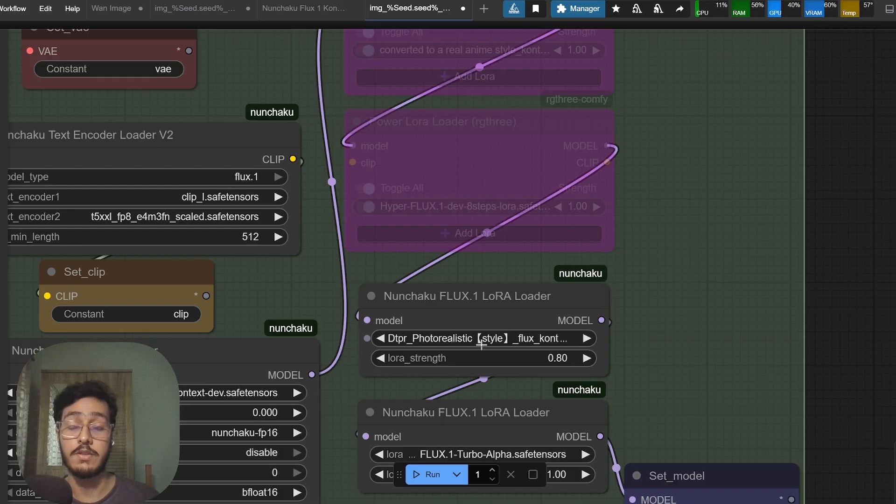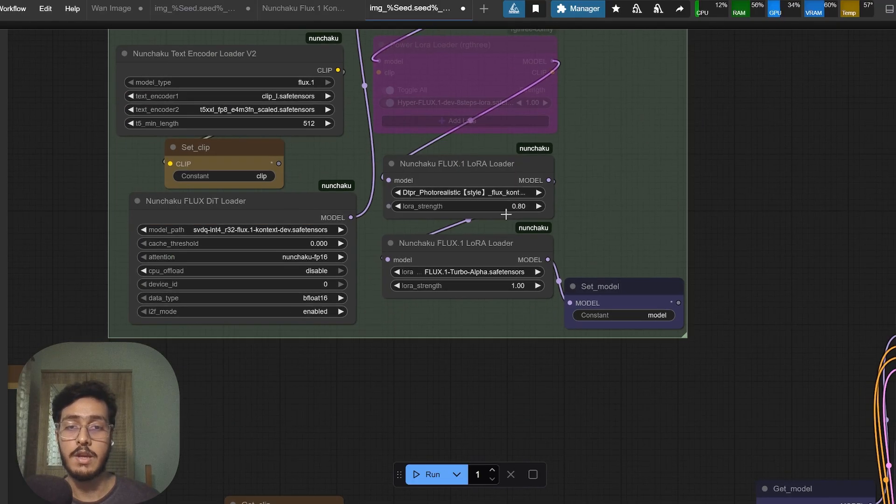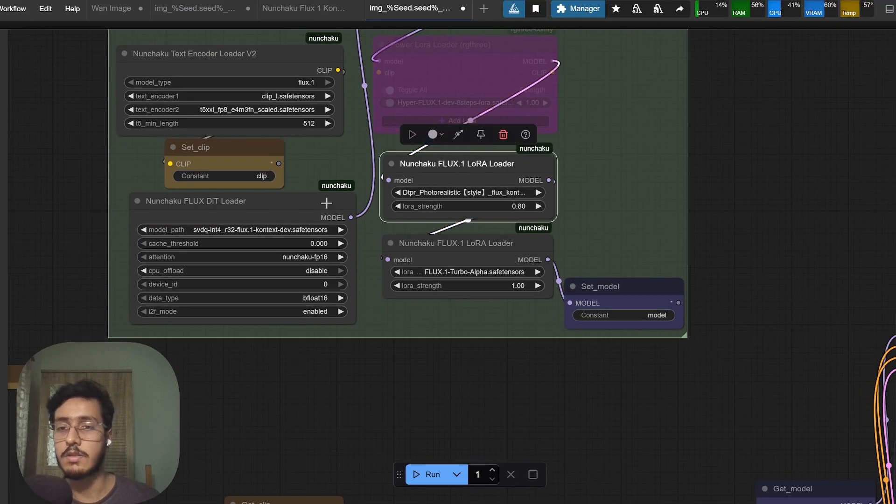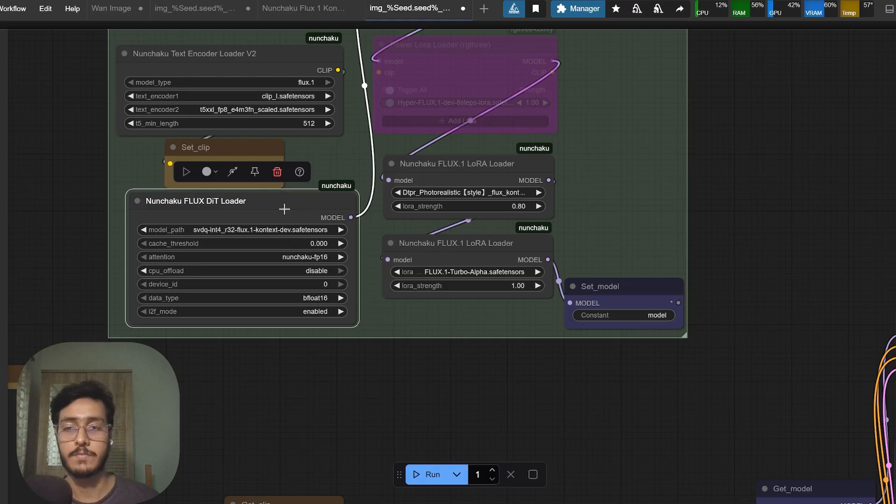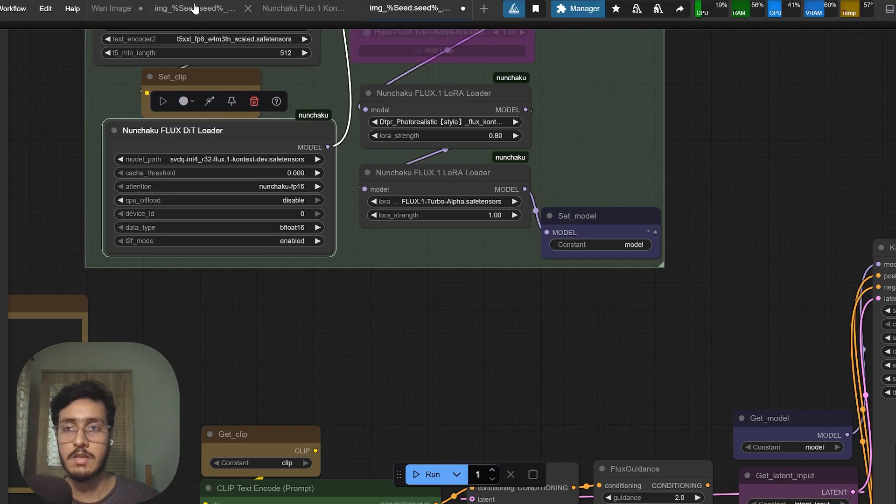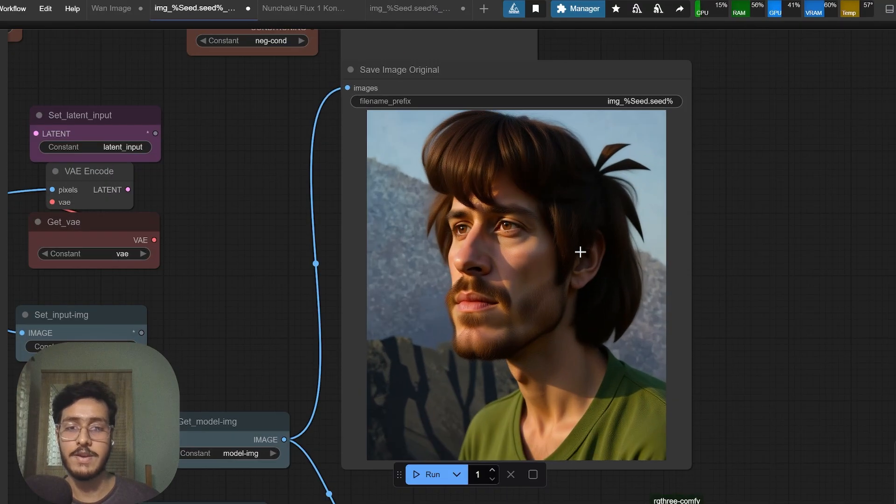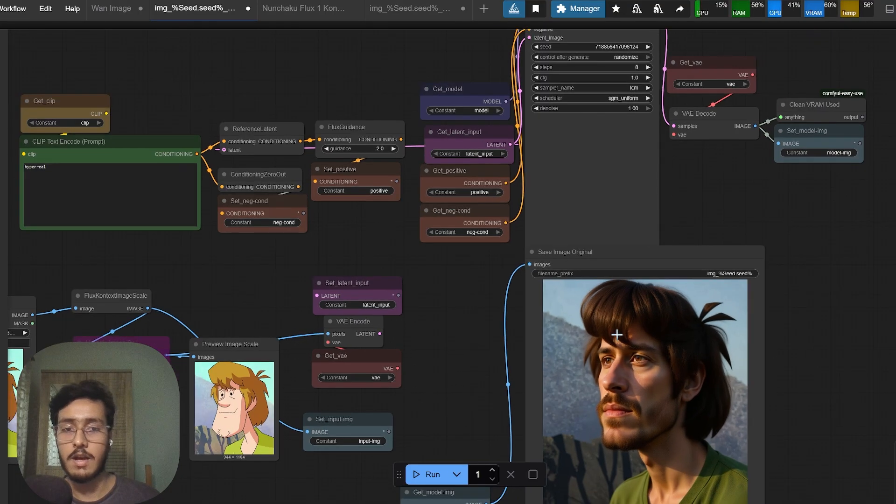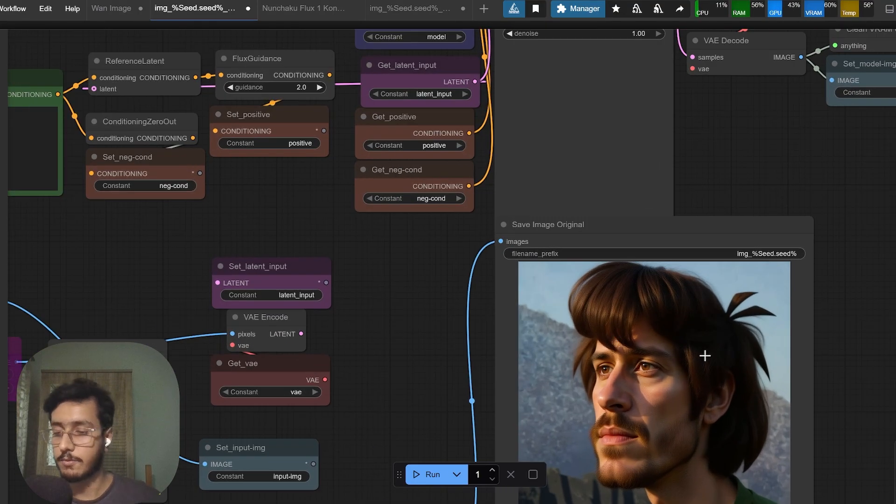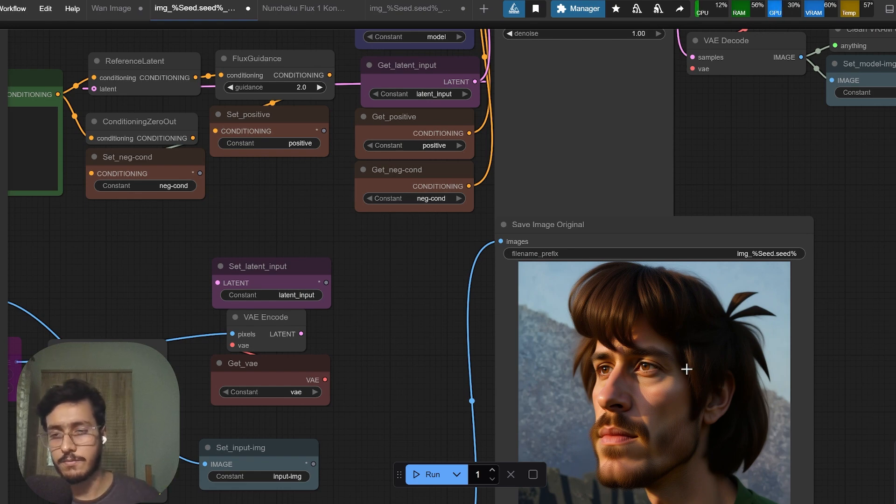This is with Flux context and DTPR photo realistic low rank model. If you don't use this and just use the vanilla version of Flux context then this is what you get.